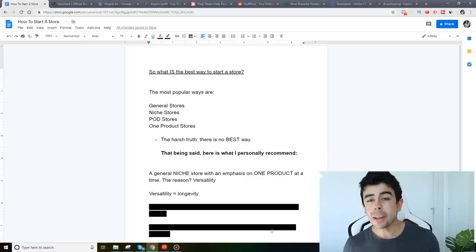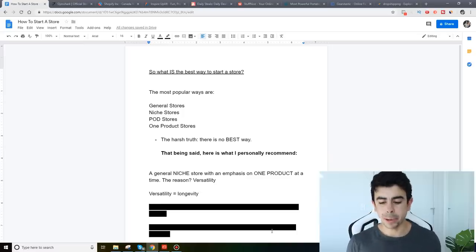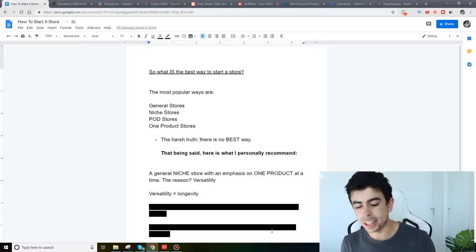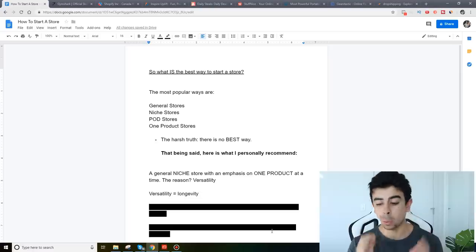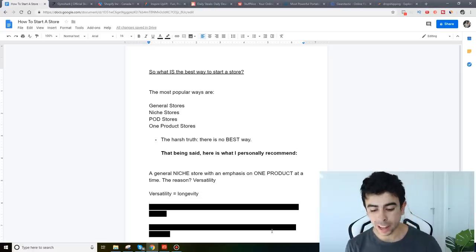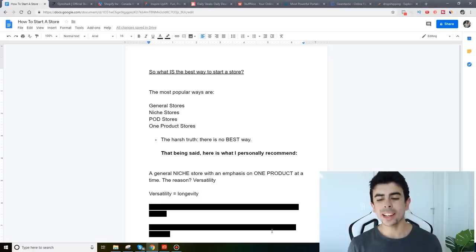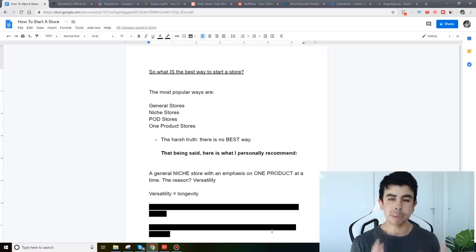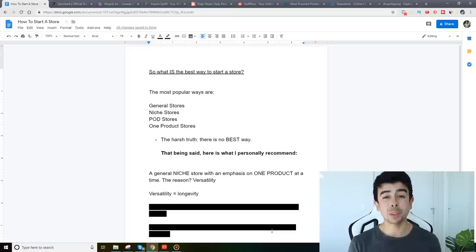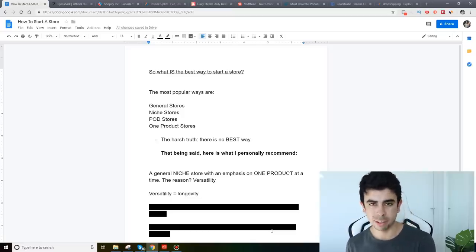So what I personally recommend guys is a niche store with an emphasis on one product at a time and the reason why is because of versatility. In my opinion guys versatility is what equals longevity.